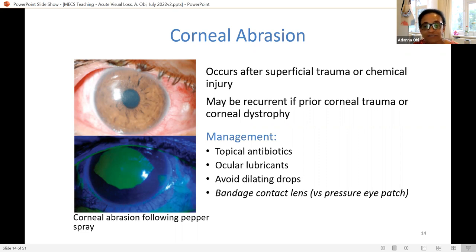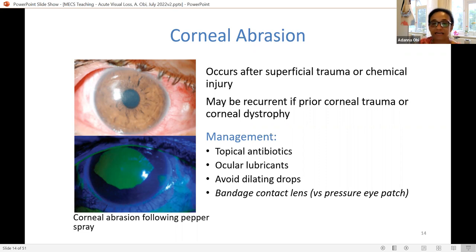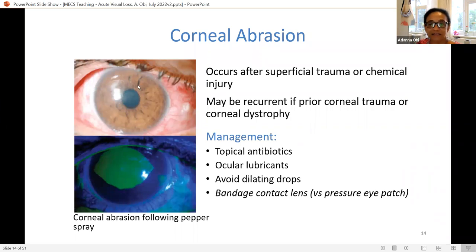The corneal team now tends to prefer bandage contact lenses over pressure eye patches — these control pain better and avoid the uncycliness of a pad or the risk of the eyelid opening underneath and exacerbating surface irritation.